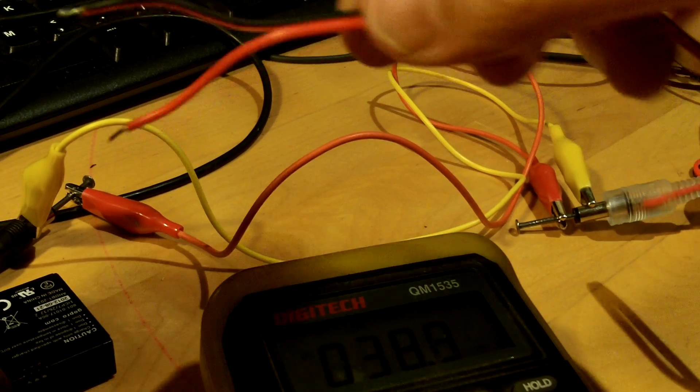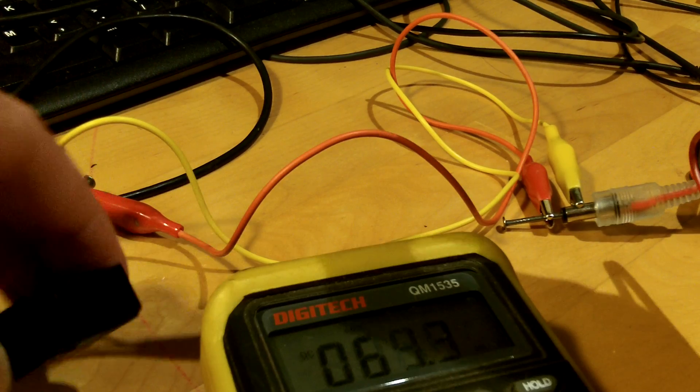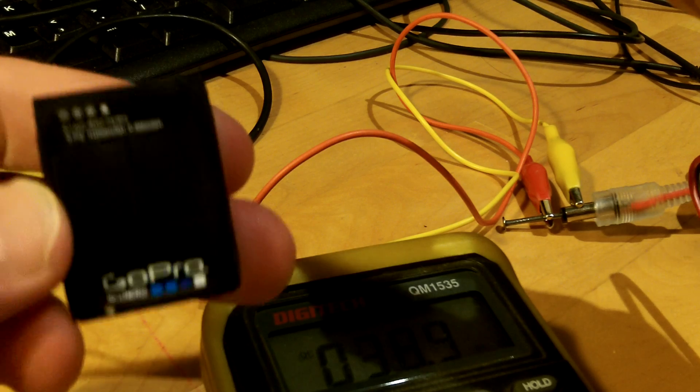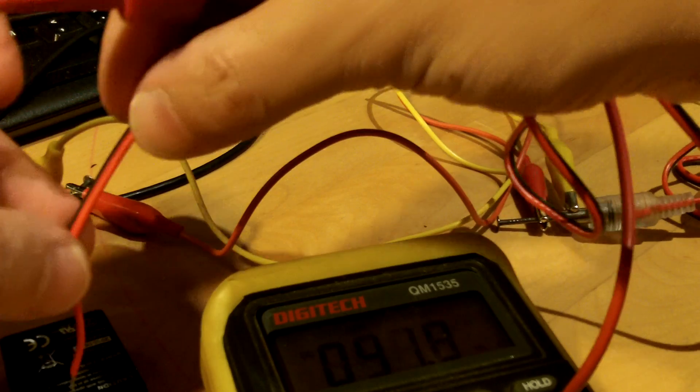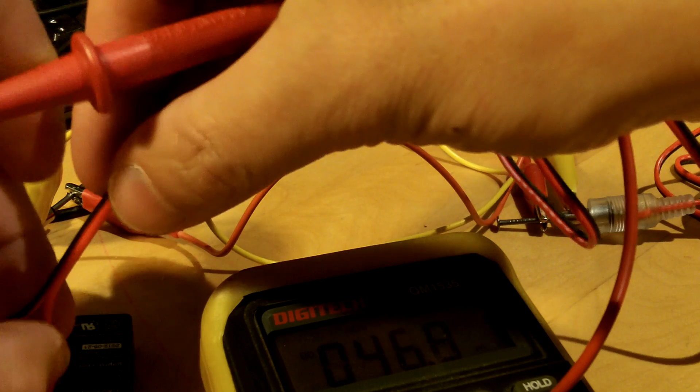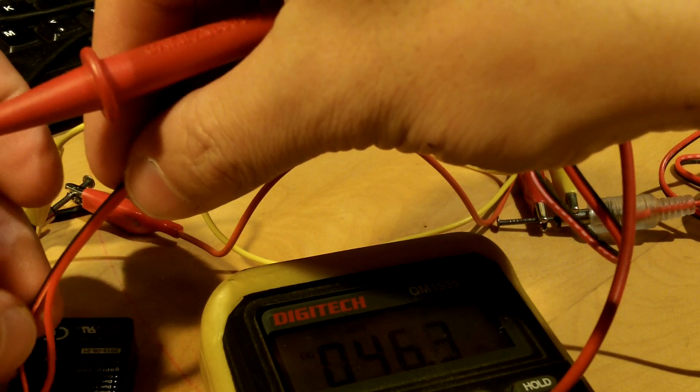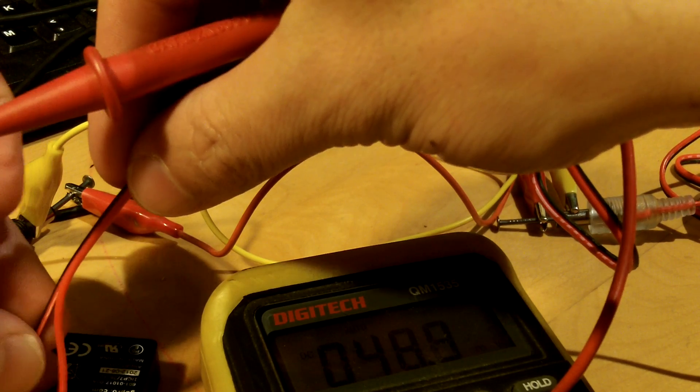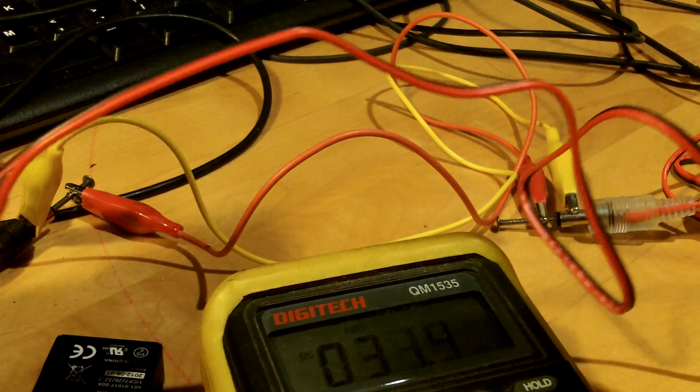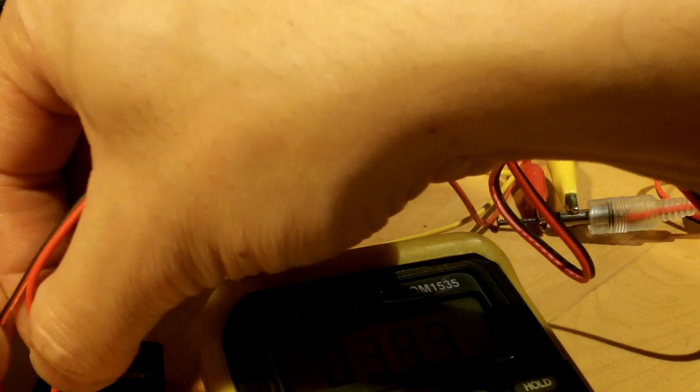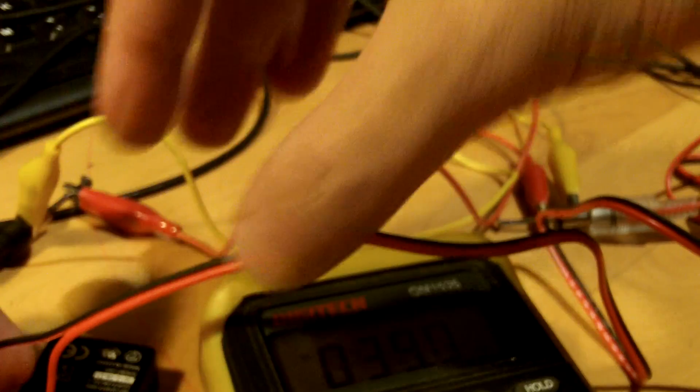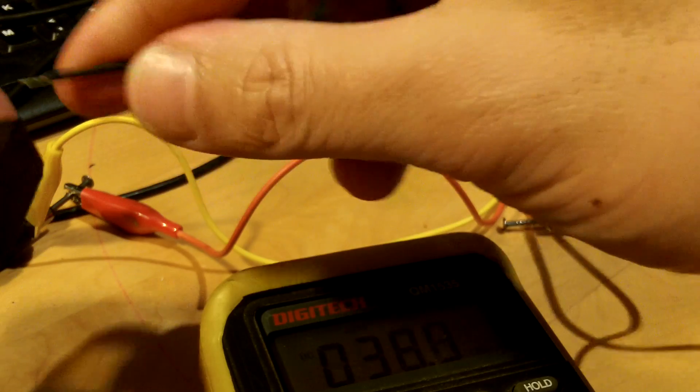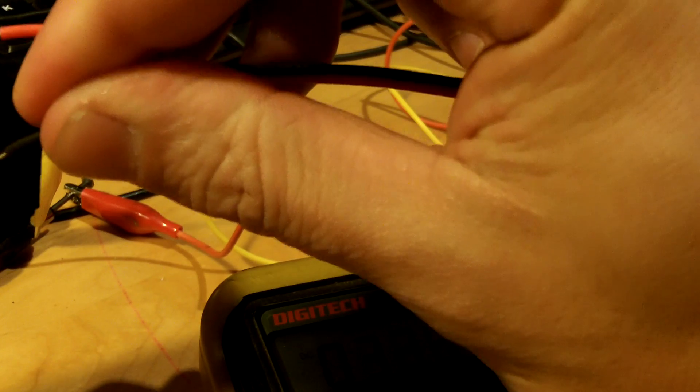We'll turn it off and we'll hook it up to the battery. So I'll put positive to positive, negative to negative. Positive to positive, negative to negative, if I can get the clip to stay in.